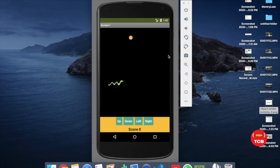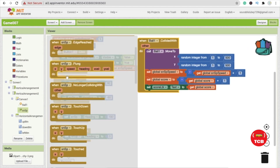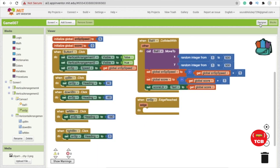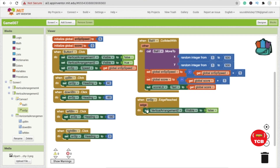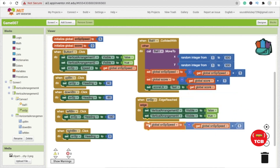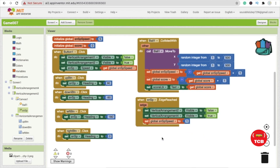To make the game over, whenever the snake reaches the edge of the screen, click on the snsp image sprite and find 'when snsp edge reached'. Disable vertical arrangement 2 by setting visible to false and enable vertical arrangement 4 (the game over screen) by setting it to true. Also reset global snsp speed back to 5 so the game starts fresh on restart.